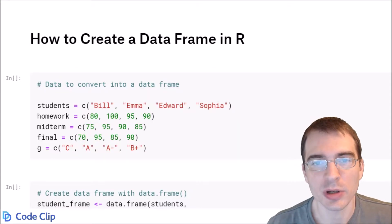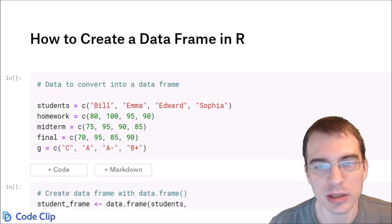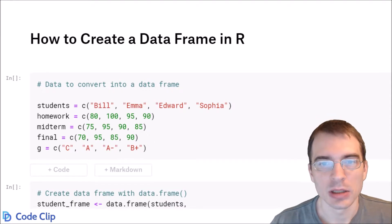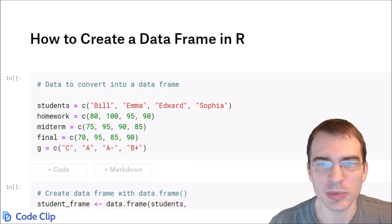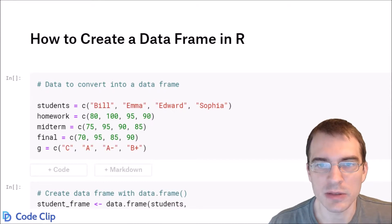In this code clip we are going to learn how to create a data frame in R. Now when you're working with data in R you'll often be loading it in and it will be stored as a data frame by default.